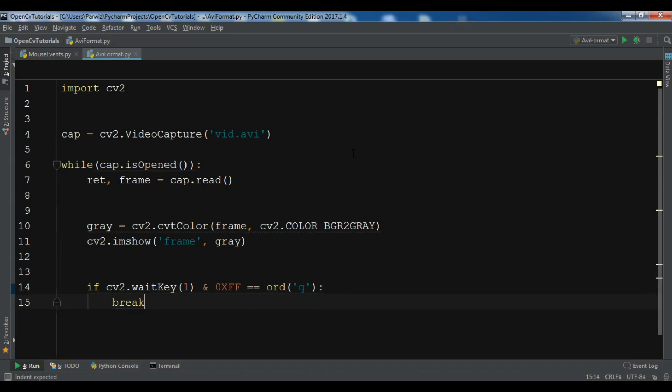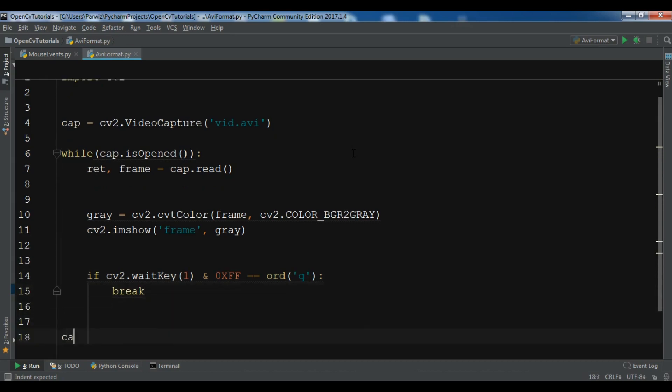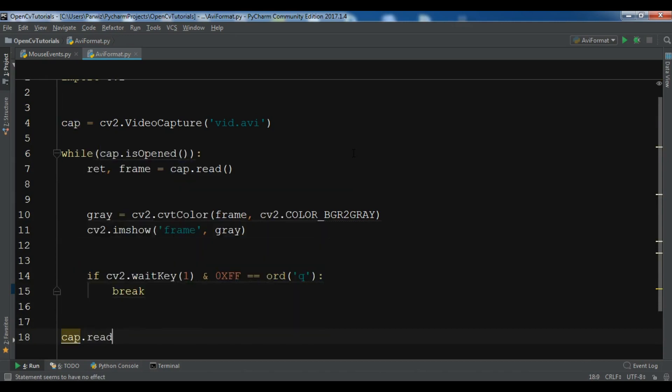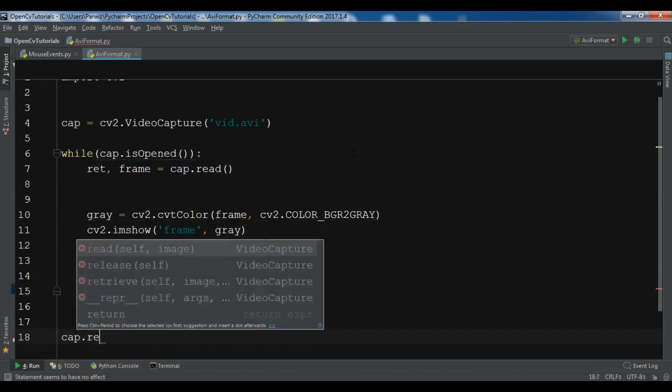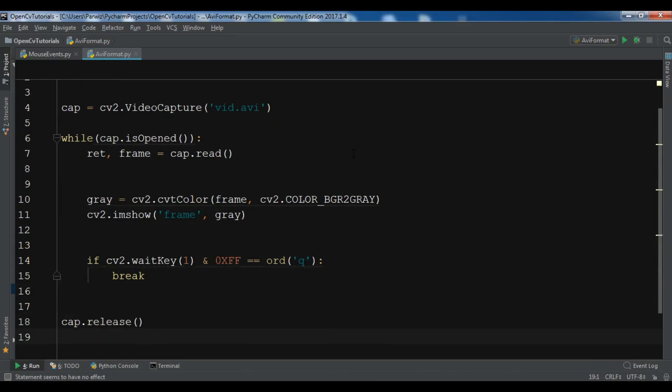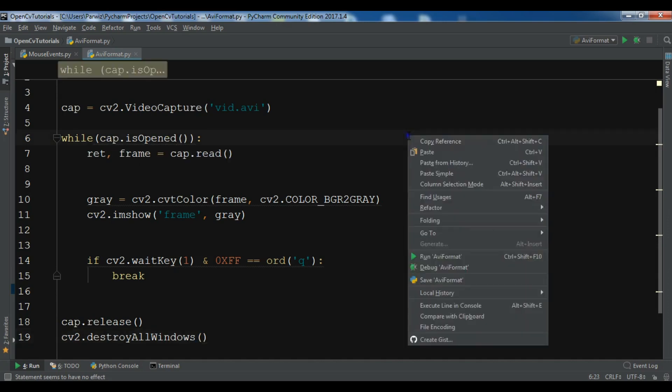At the end we need to release the video capture using cap.release, and also we need to destroy the window using cv2.destroyAllWindows. This is a simple code, now let me just run this.